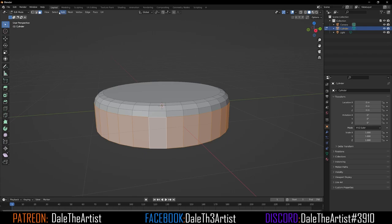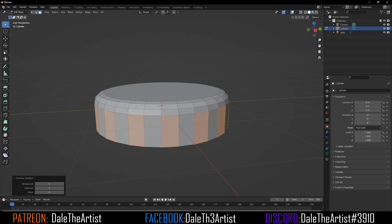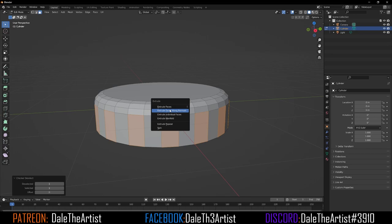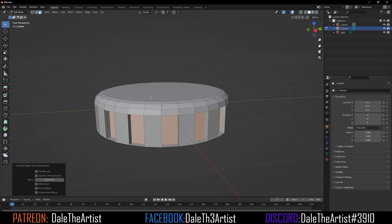Now we want to select every other face. Go to Select, then Checker Deselect, and make sure at the bottom left it's set to 1, 1, and 0 for the offset. With that done, press Alt+E to extrude and choose Extrude Faces Along Normals. Bring it inward — somewhere around here looks fine. You can hold Shift for incremental movements.